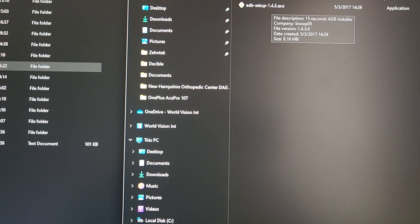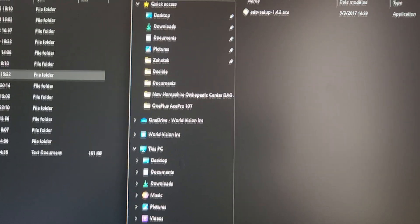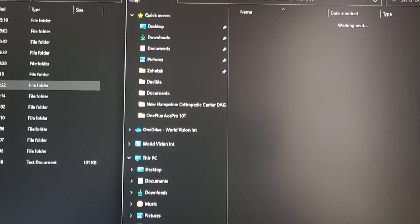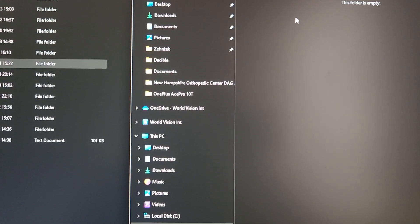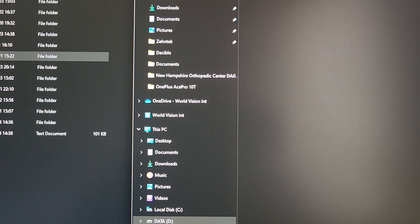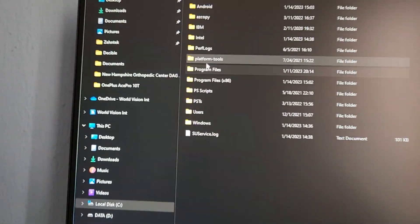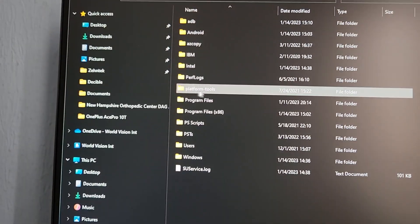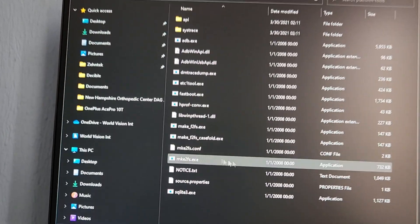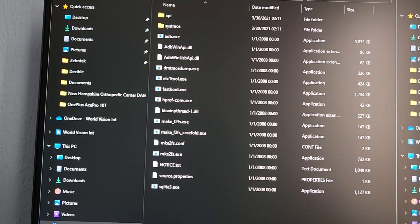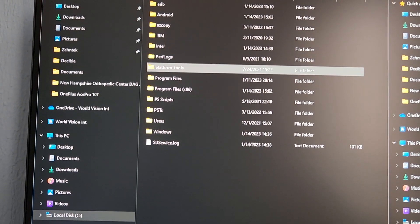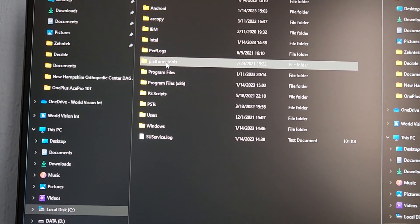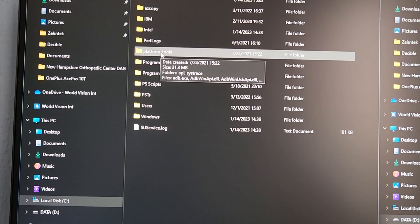For the platform tools, after you extract the folder, cut and paste it onto your C drive root. It should include all the tools needed for unlocking and flashing. It needs to be on the local disk C root drive.